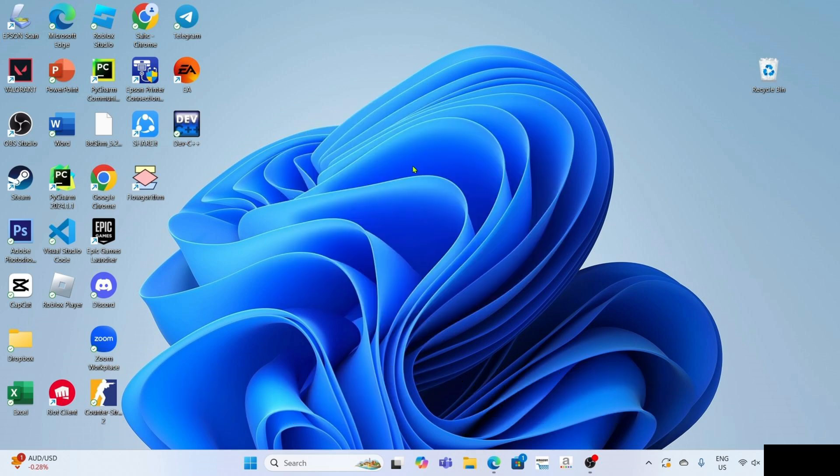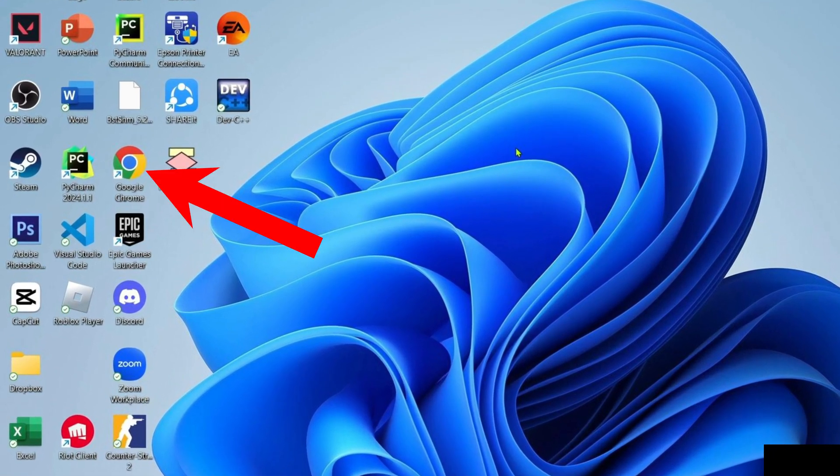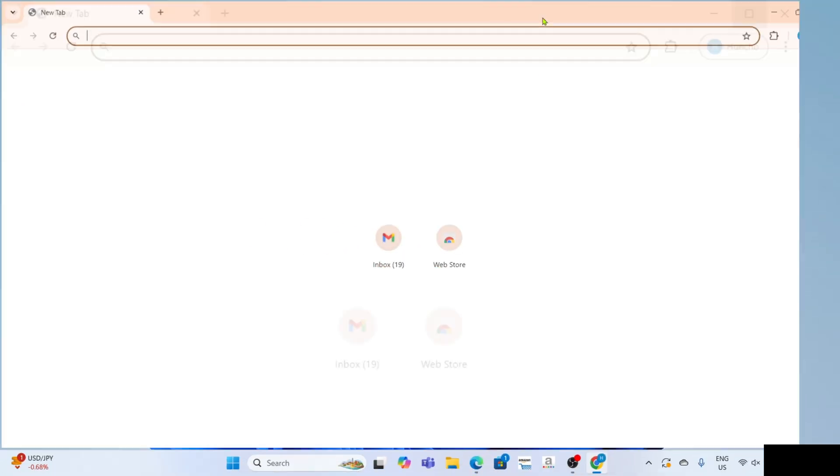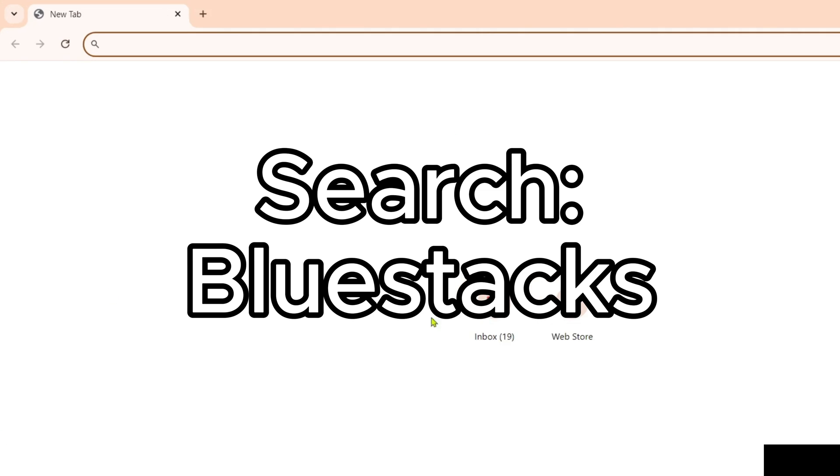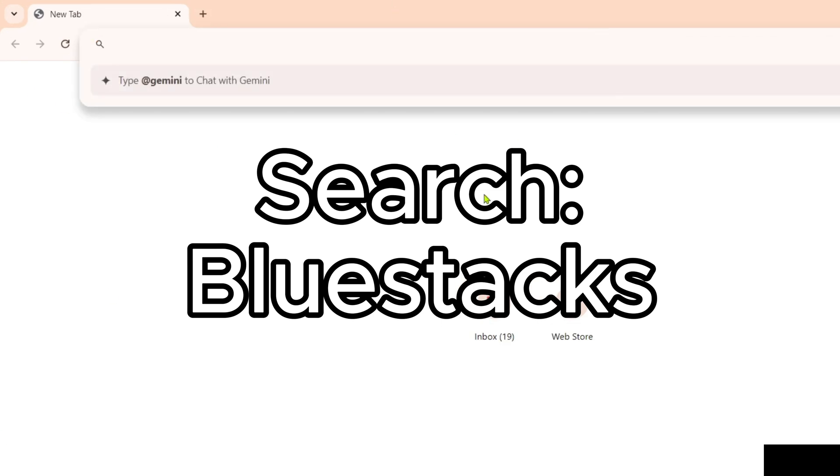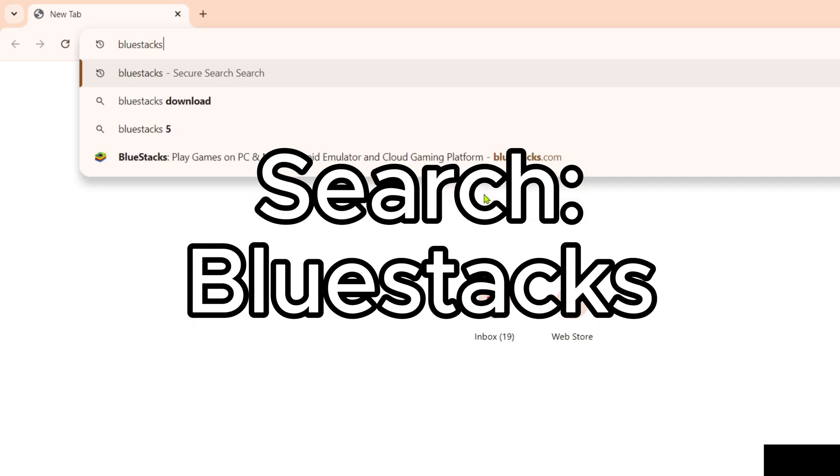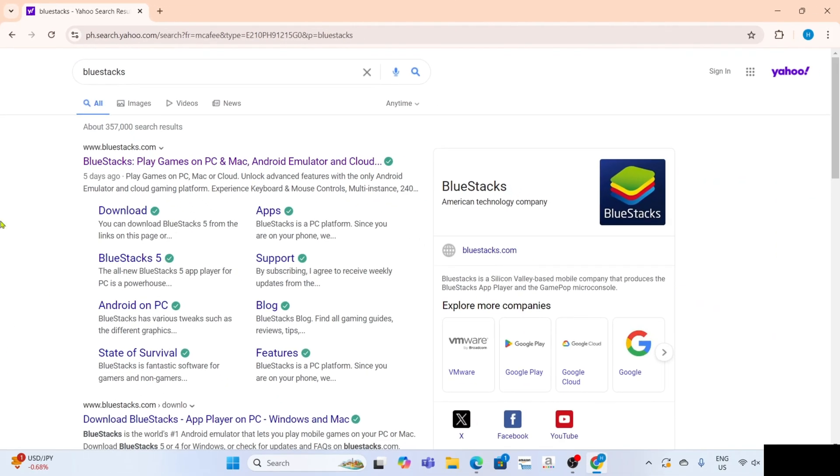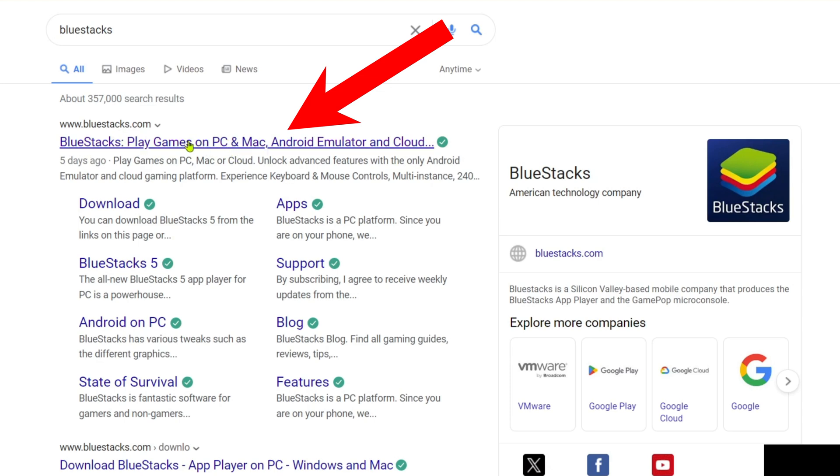To download BlueStacks, go to your Google Chrome or any web browser on your device. Once you're on your web browser, you can now search for BlueStacks. After searching, you'll be able to see this website, which is the official website of BlueStacks, so just go and click it.